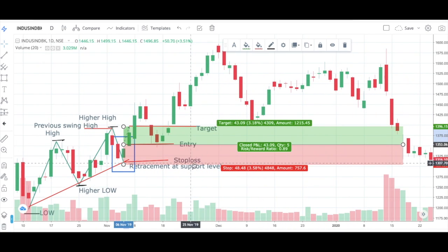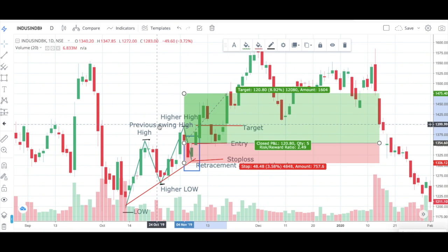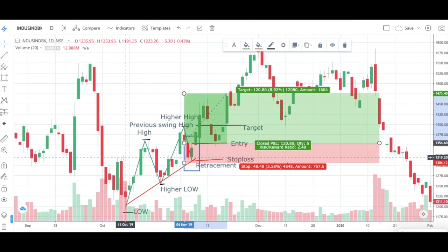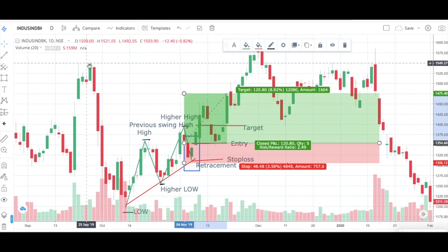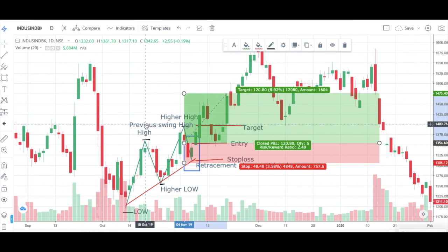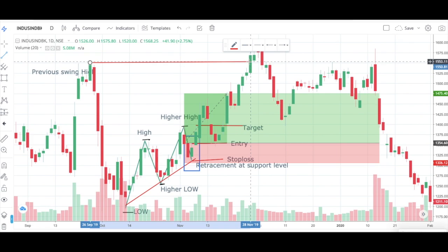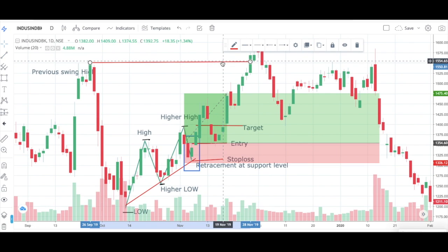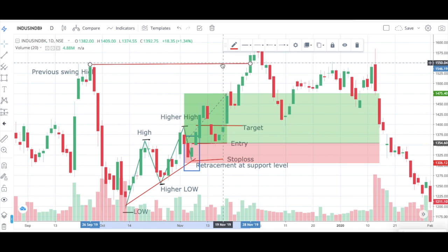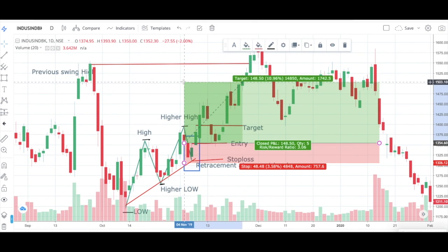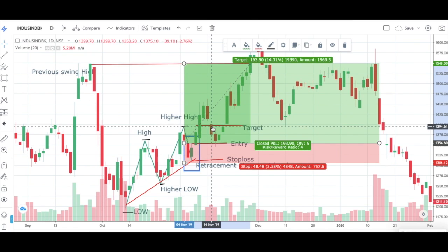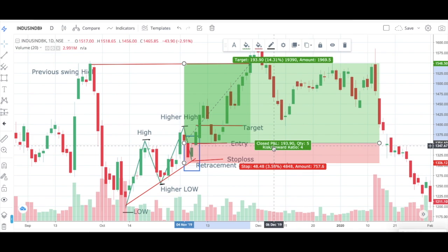In the second type of target, we consider the previous resistance level as the target. The risk-to-reward ratio is 4, which we can consider as a target, ignoring the first type. This kind of RR ratio can be easily achieved when you are working on a higher timeframe.